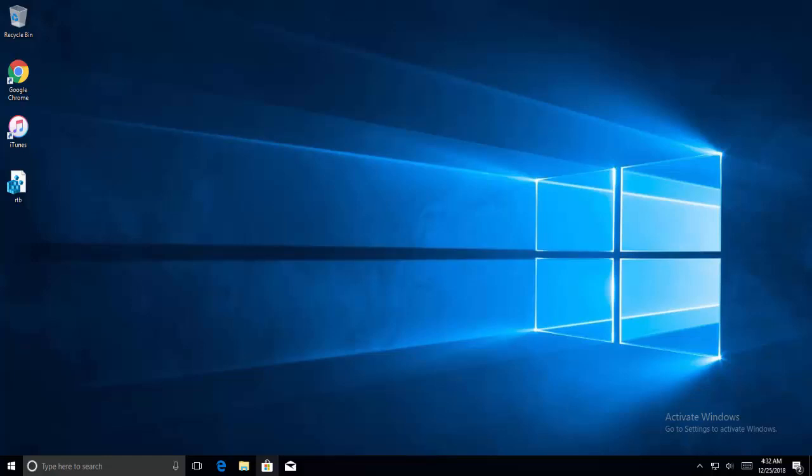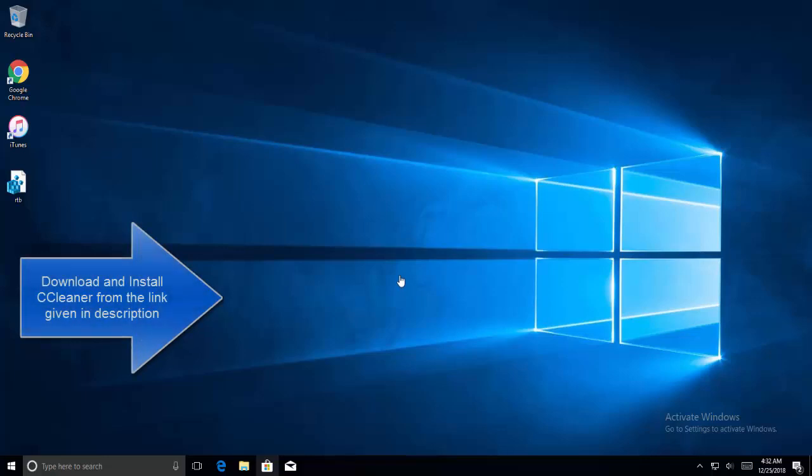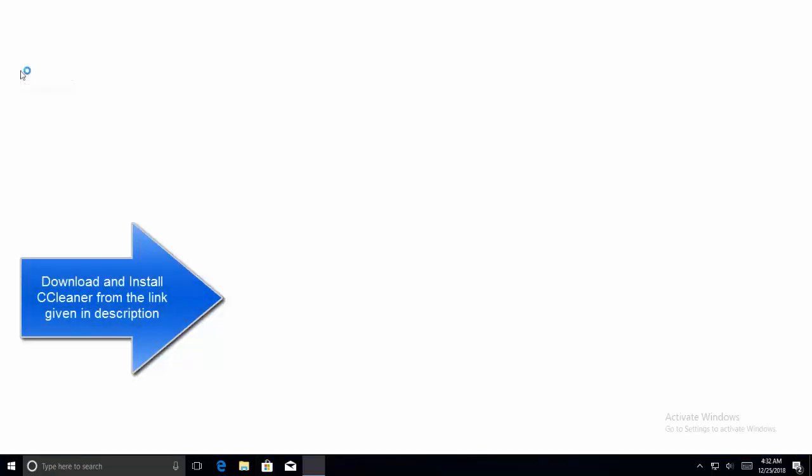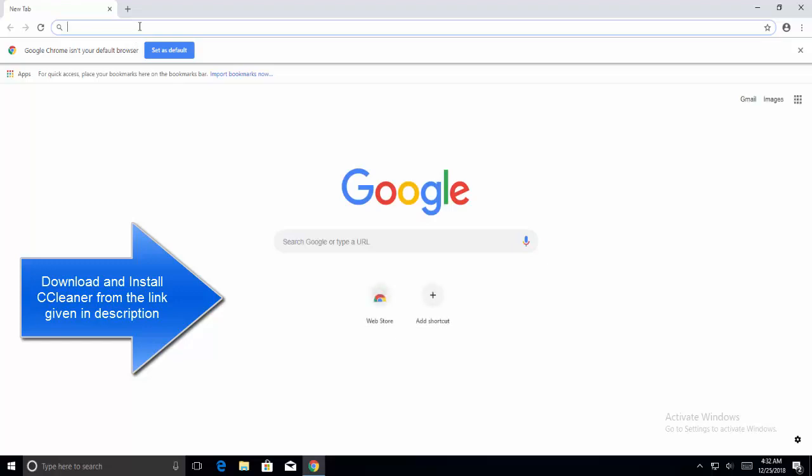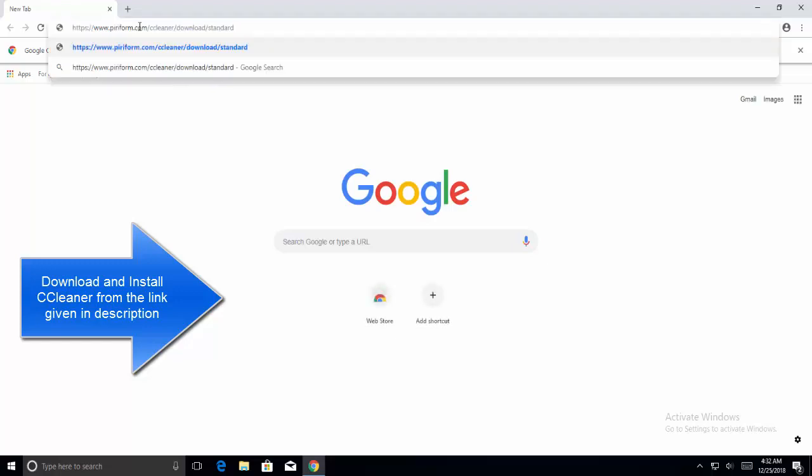First, we need to download registry cleaner software. The link is given in this video's description. Let me open up a web browser and here is the link.